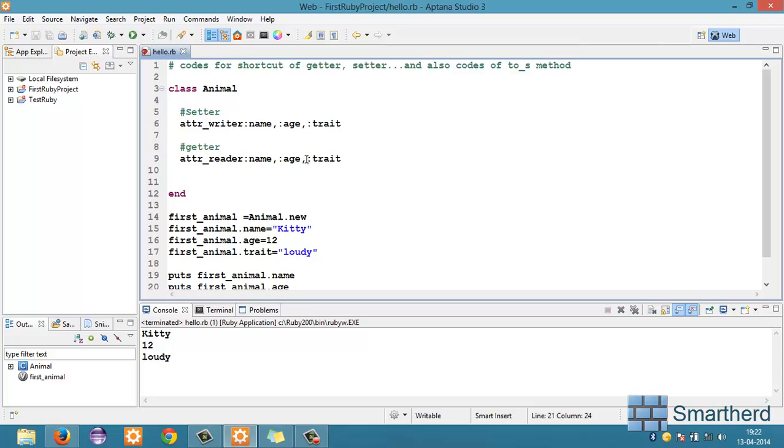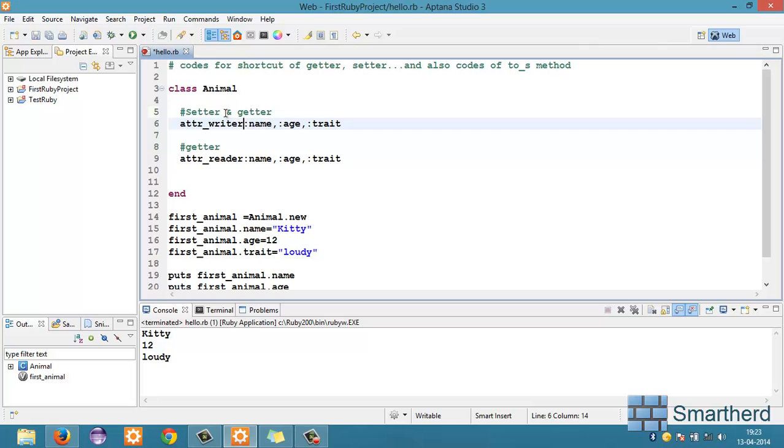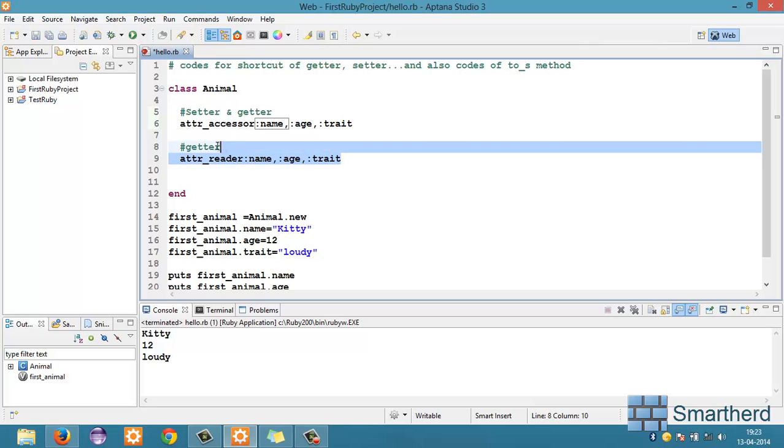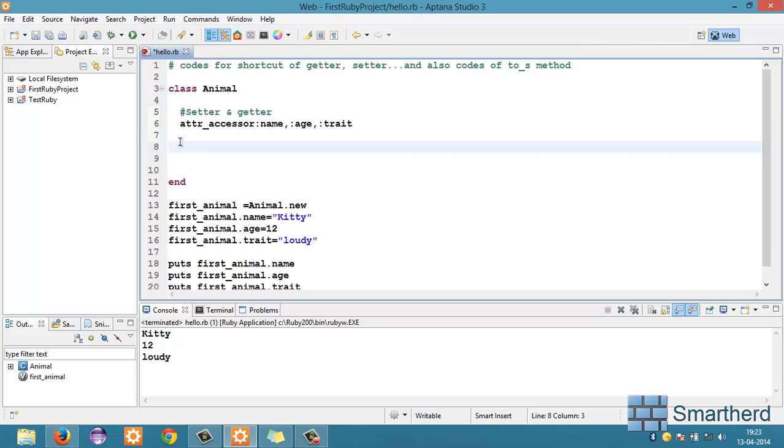Now, what is the shortcut of these two now? Instead of writing two sentences, we can initialize setter and getter by writing only one statement. Let's write the shortcut. Let's change this writer to accessor. And let's remove this. This simple statement. Attr_accessor name, age, trait. This is sufficient for initializing a getter and a setter.